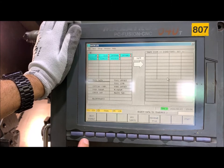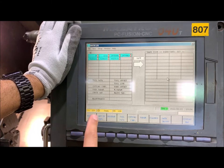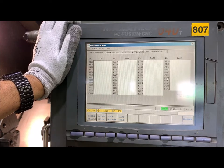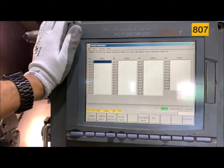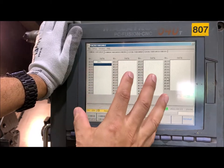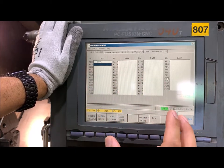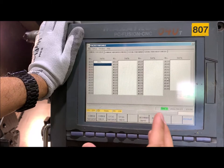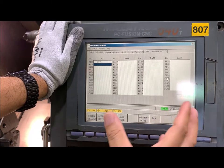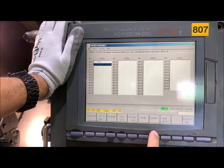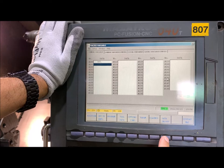Another modification we can do is to go through macro variable and enter any value here — for example, 99.99 — just to confirm that at the time we restore the backup, we are going to have the same values. Let's go back to data input/output.